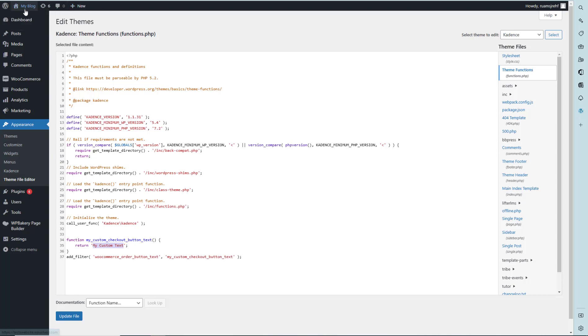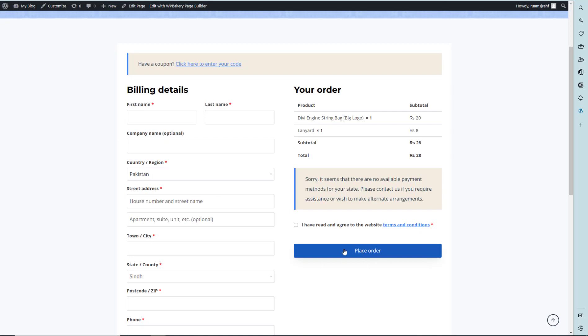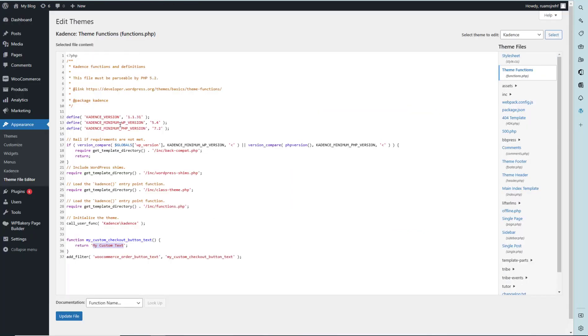Here you can see that 'Place Order' is a default text and we have to change the text with our custom text. My custom text is here. I'm going to change it to 'My Custom Button'.